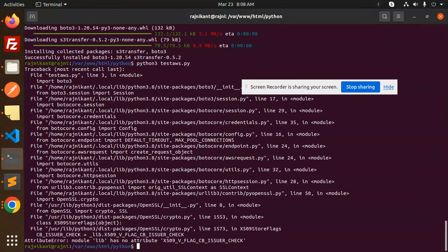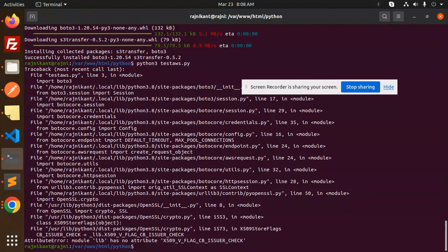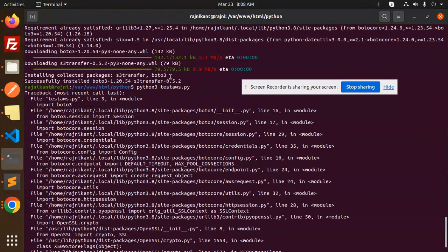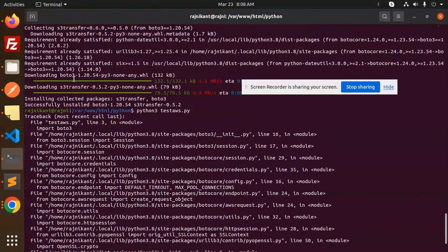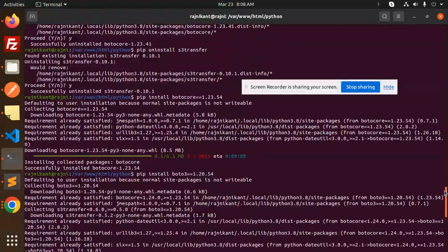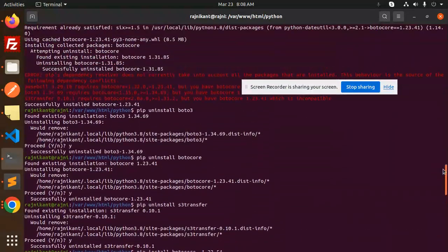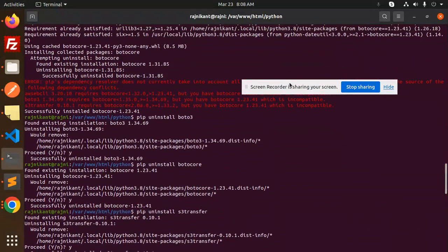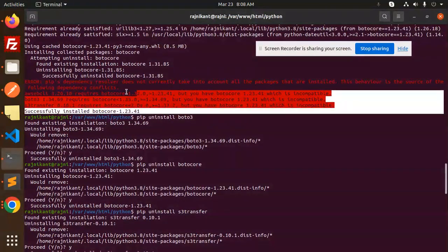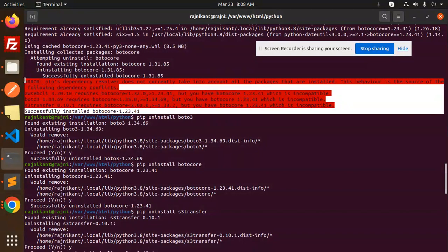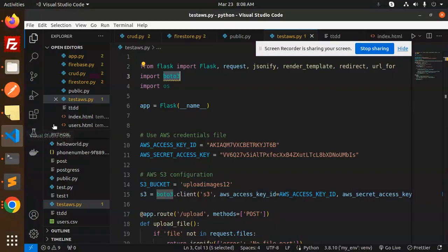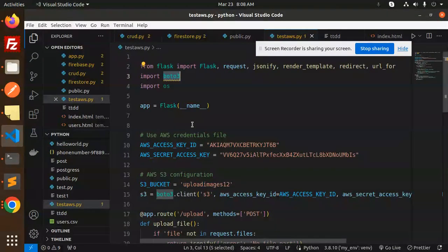I think we don't have any compatibility issues now. Previously, you can see we had compatibility issues, but now we don't have any compatibility issues. This is how you're able to fix that issue with AWS.